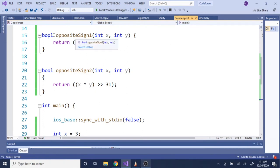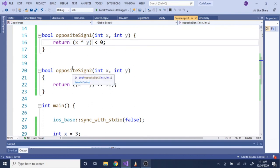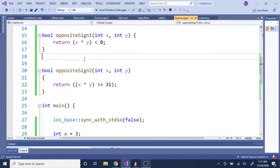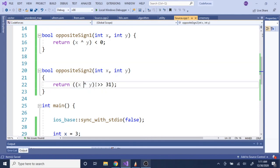Here's the code. The first way to do it is just XOR x and y, and then check if the leading value is a one. To check that, you just check if the result is negative — if it's less than zero, that means the first bit is one, which means they do have opposite signs. The second way is to XOR x and y and then shift right by 31 bits — that shifts everything down to the first most significant bit of your result.